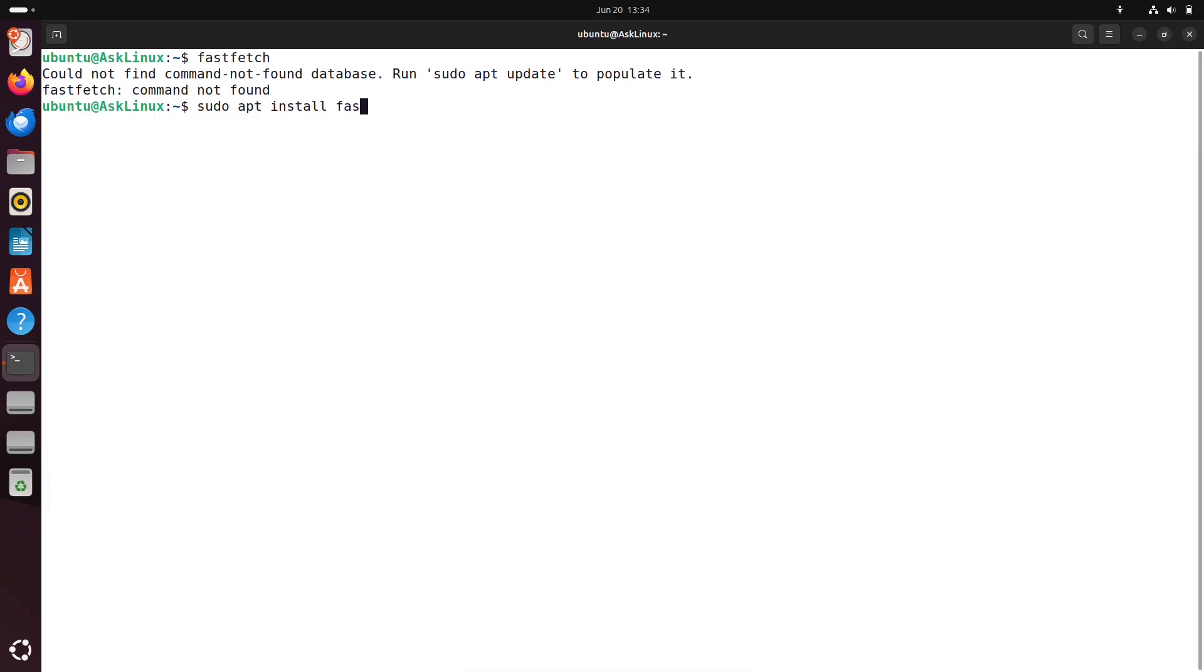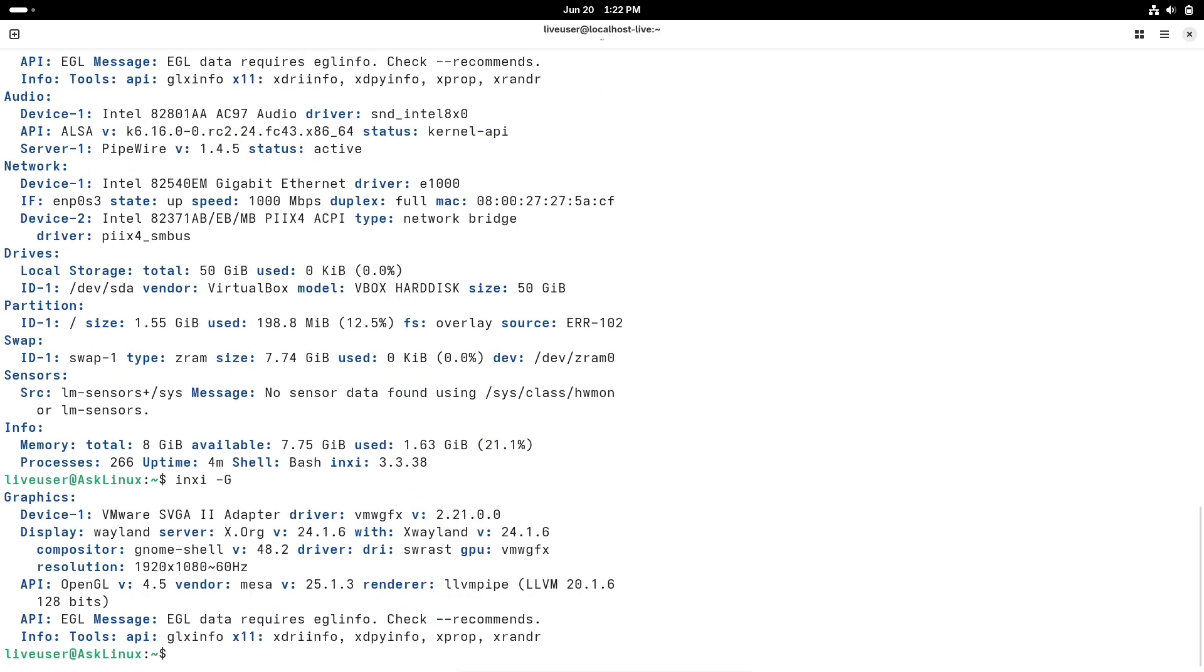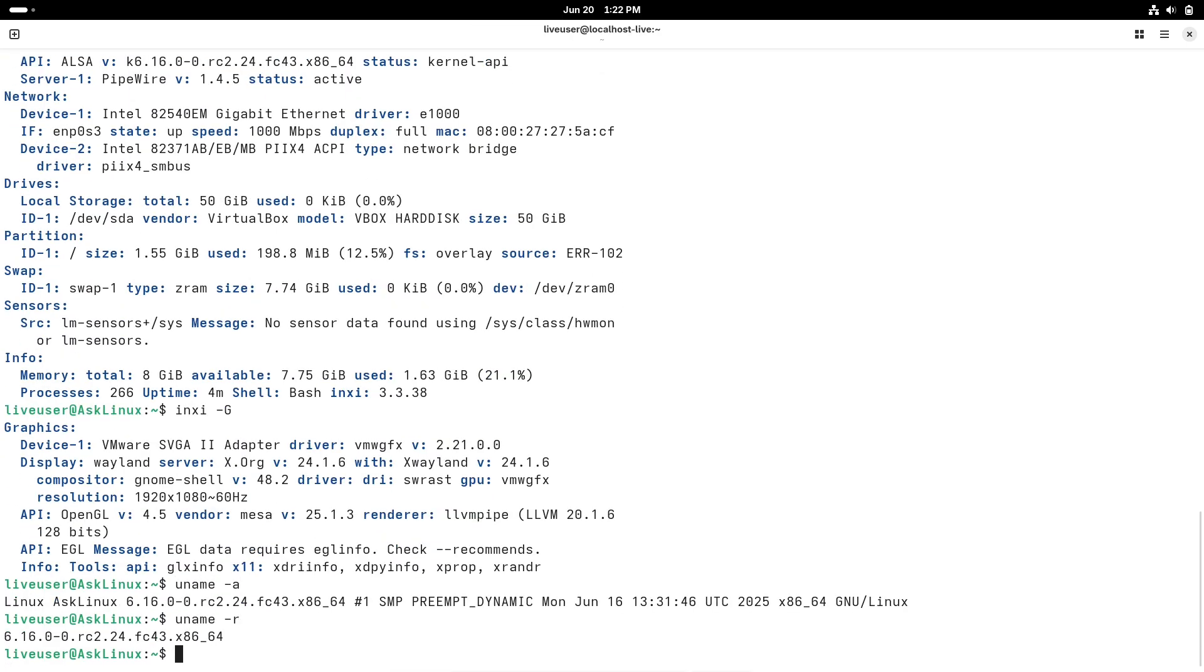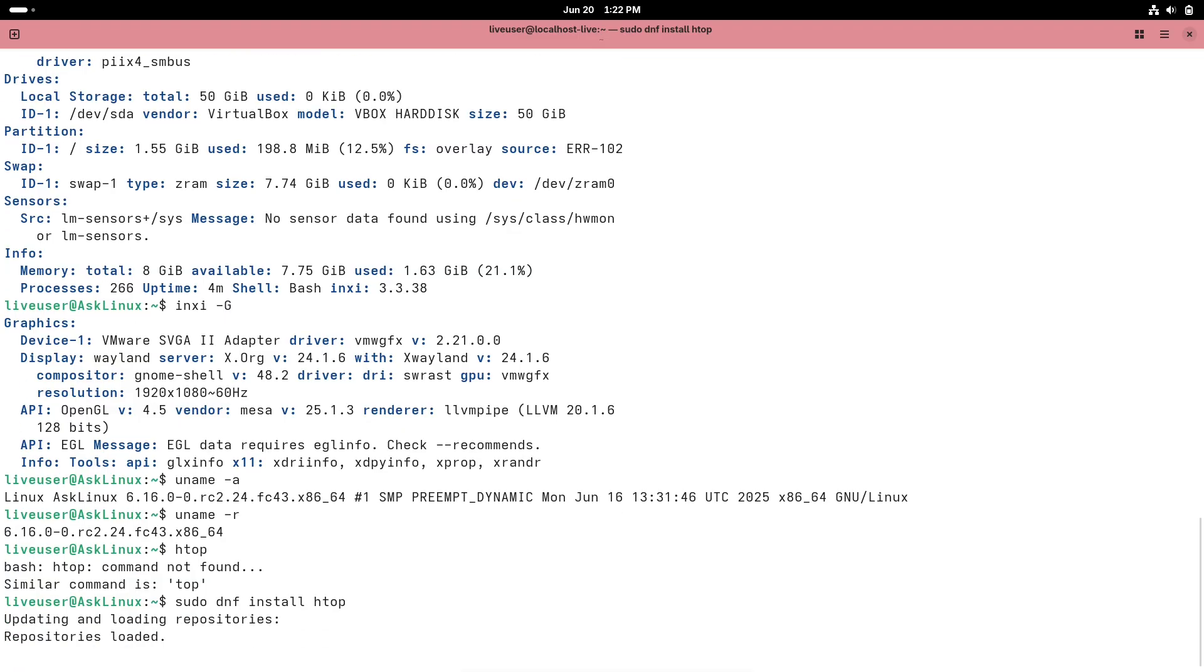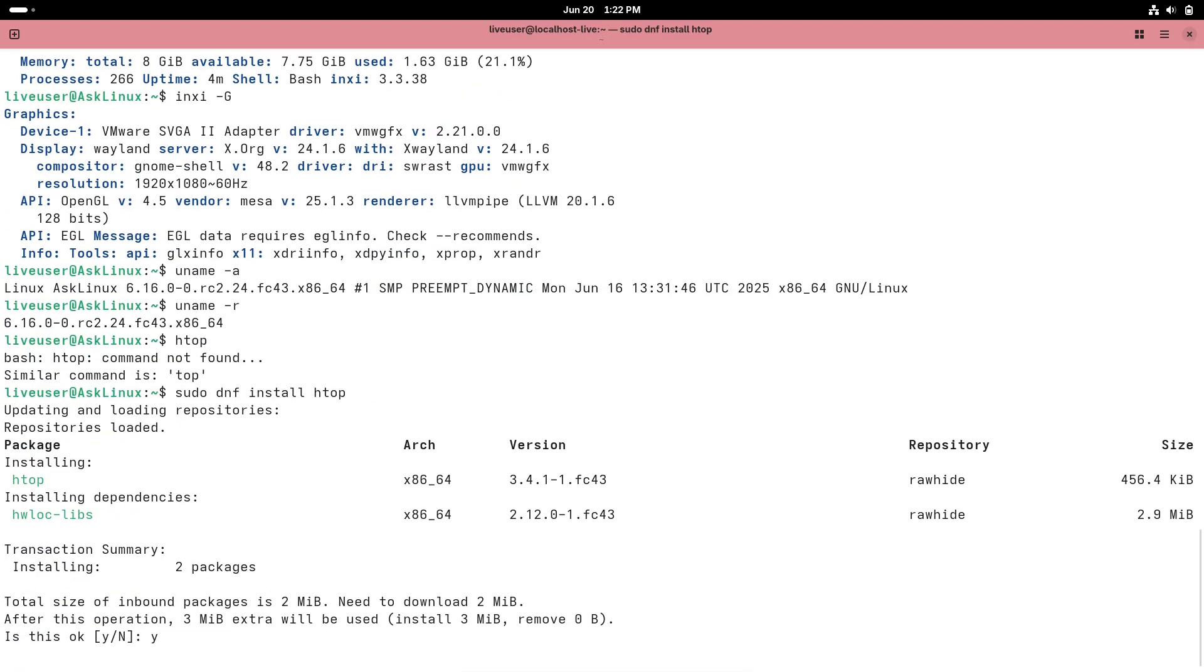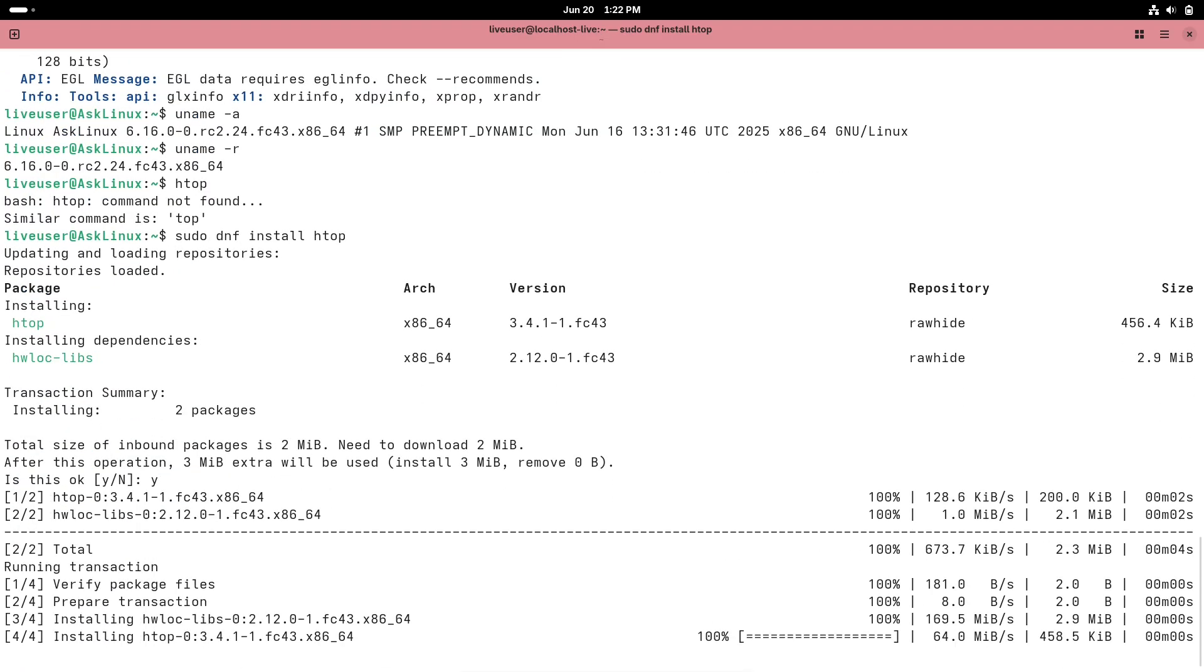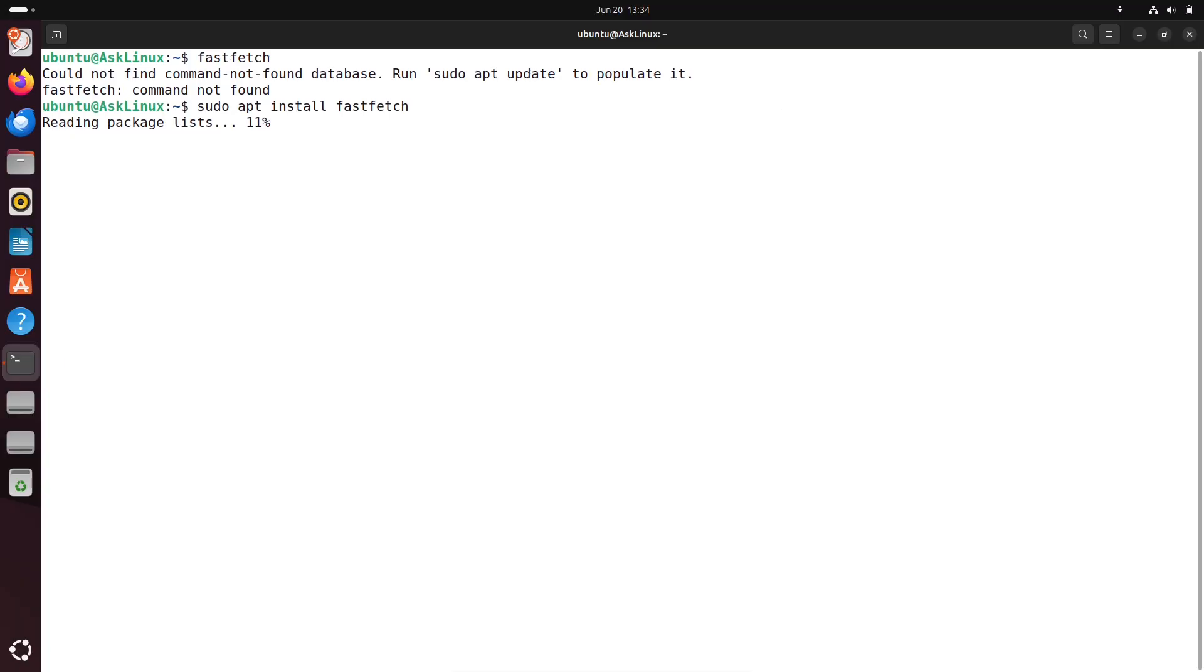Why this change now? Here's the trigger: GNOME 49, the desktop environment powering both Ubuntu and Fedora's main editions, is dropping X11 support entirely. Ubuntu 25.10 and Fedora 43, set to ship with GNOME 49, have no choice but to follow.